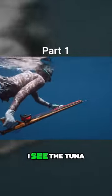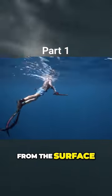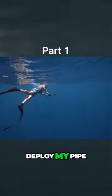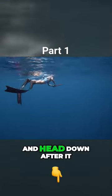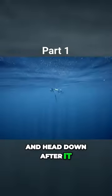Almost immediately, I see the tuna from the surface, deploy my pipe, and head down after it.